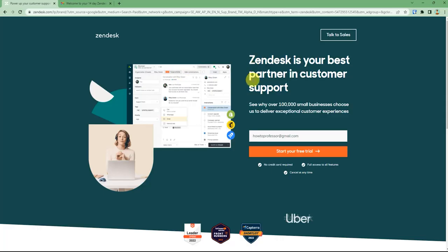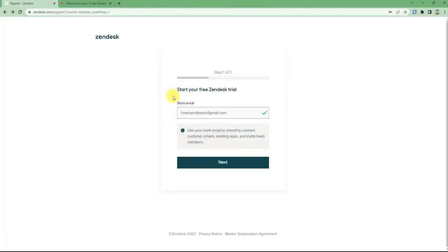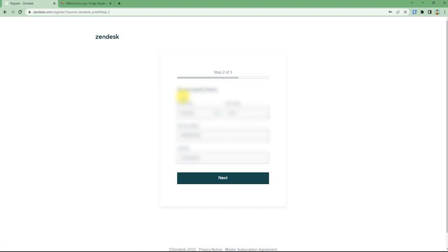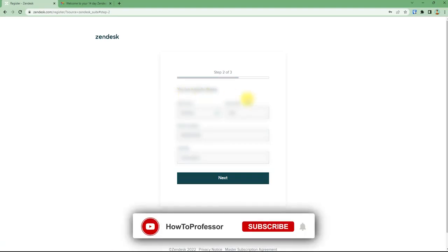Then you can just enter your email ID and start the free trial. Now it will ask for you to fill up your email, just fill it and then click next. Then it will ask for some more details.